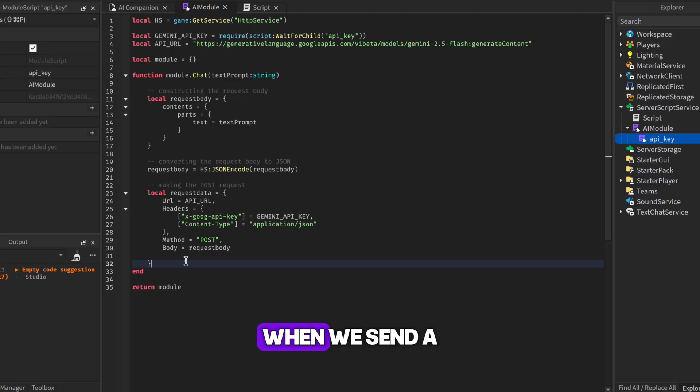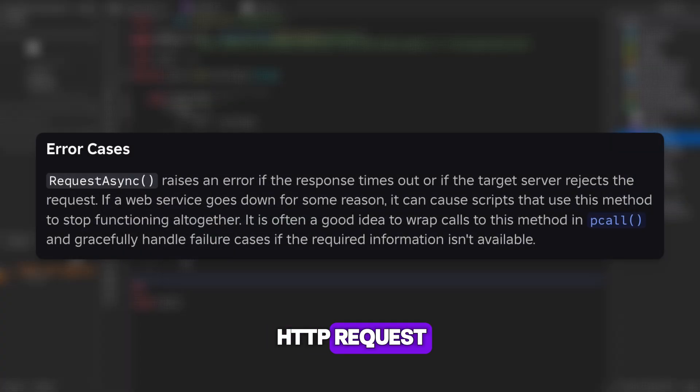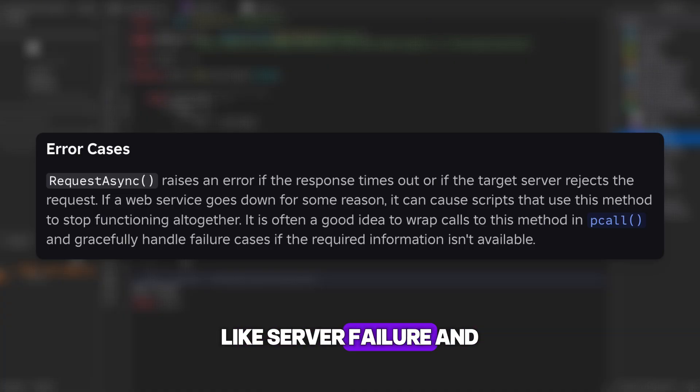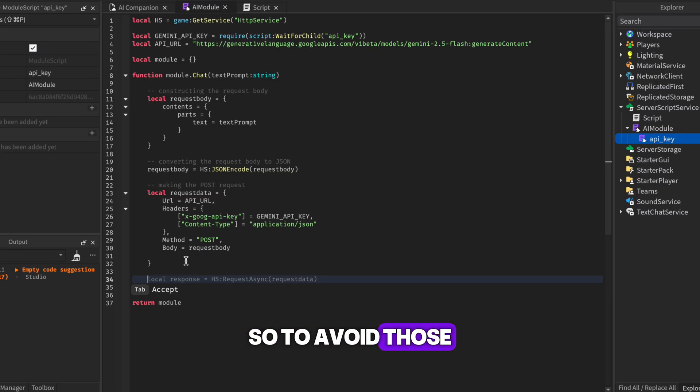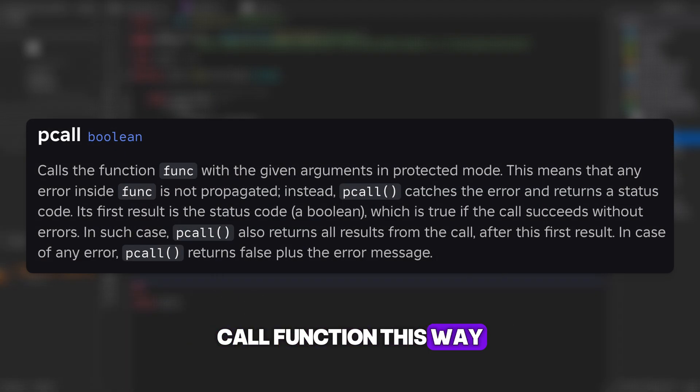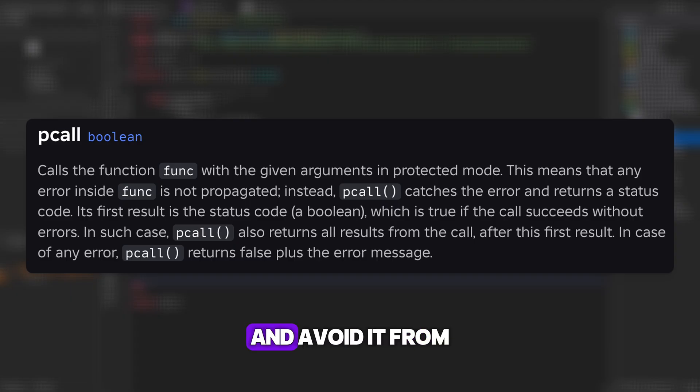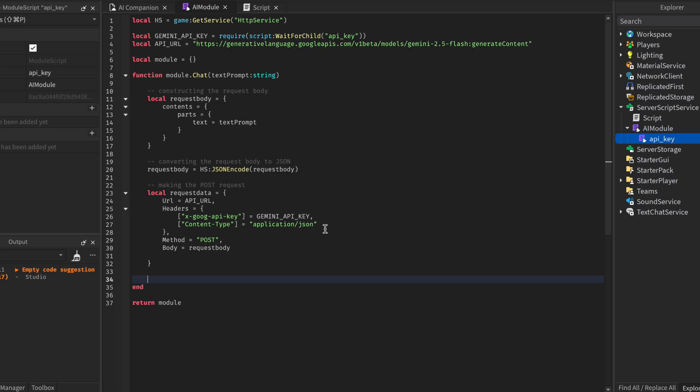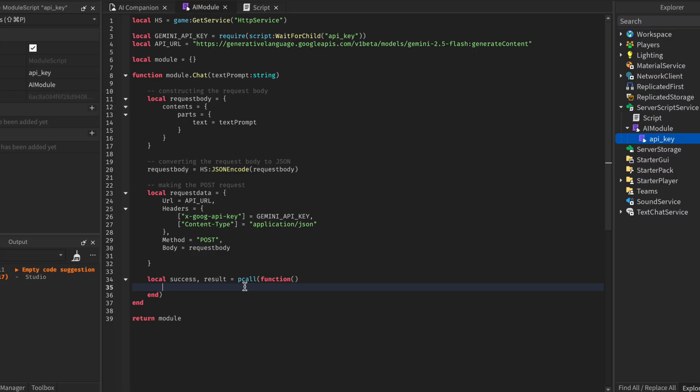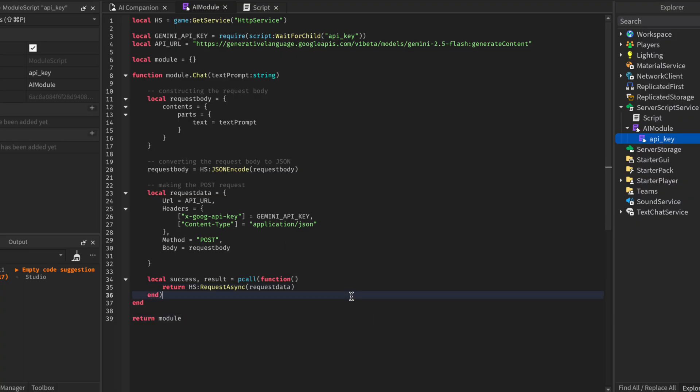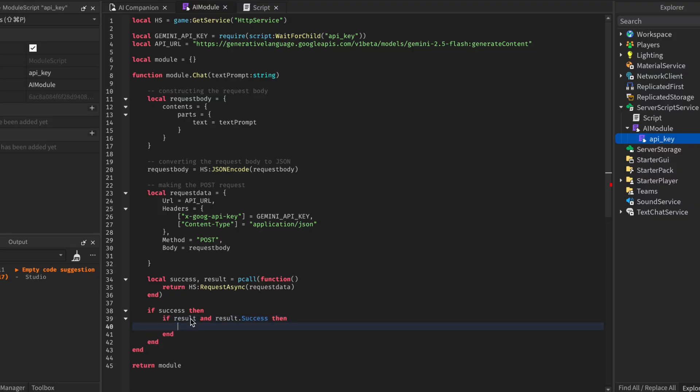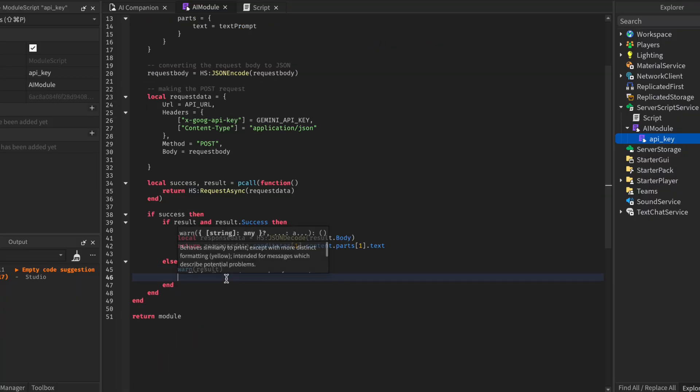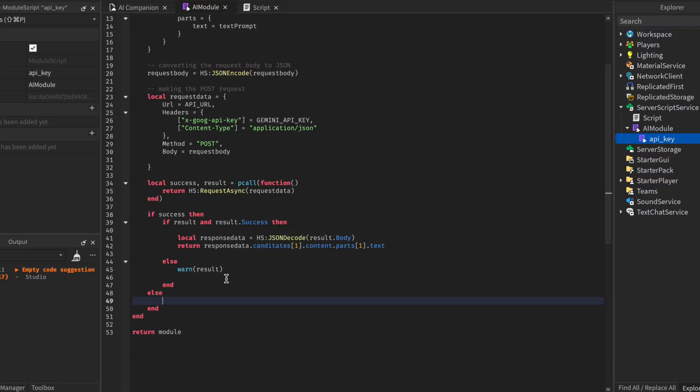Now, one thing to have in mind is that when we send a HTTP request, it won't always be successful. Sometimes it can return an error because of unexpected reasons like server failure and so on. So to avoid those errors in our code, we will be wrapping the request sending section in a pcall function. This way, we can always catch the error and avoid it from breaking the whole script. To do that, all we need is to create the two variables that pcall returns, success and result. Success tells us if the request was successful or not, and the result is either the error or the results from our request. Then inside the function, we are going to do the request using request async, and the parameter will be the request data we created earlier. Then down below, if the request was successful, we have to make sure there is an actual result. Inside, we will decode the result, basically turning it from JSON to a Lua table. Then we return the text response from the result, which is always the first item in the table. If by any chance the request fails, we will create a warning by sending the results. In this case, it will be an error.